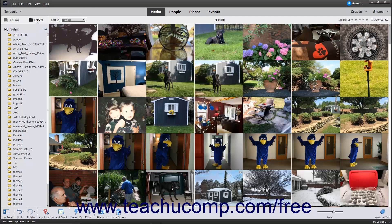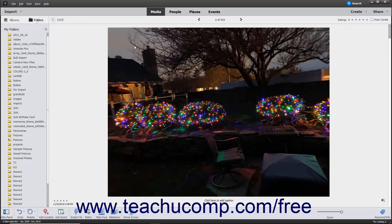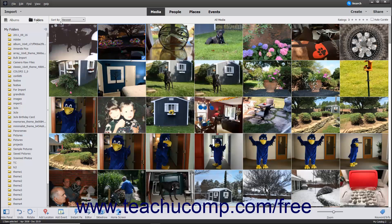You can also switch to Single Photo view by double-clicking a thumbnail photo in the grid. To switch back to the grid view, click the Grid button in the upper left corner of the Organizer window when viewing a single photo.